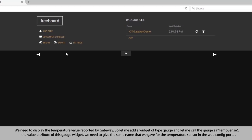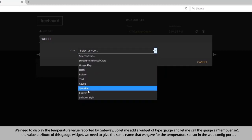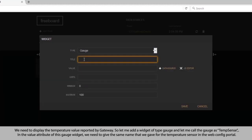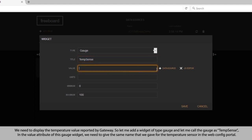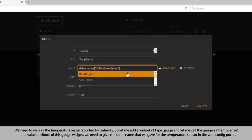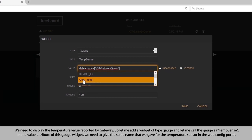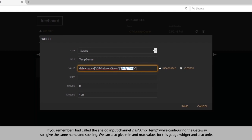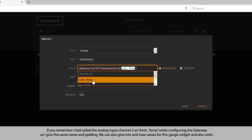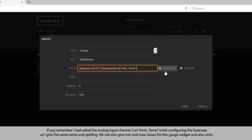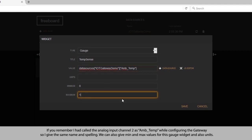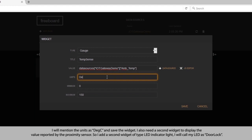We need a widget to display the temperature value reported by the gateway, so let me add a widget of type gauge and call the gauge as temperature sense. In the value attribute of this gauge widget, we need to give the same name that we gave for the temperature sensor in the web configuration portal — ambient temp. We can also give min and max values for this gauge widget, and I will mention the units as degree centigrade and save the widget.